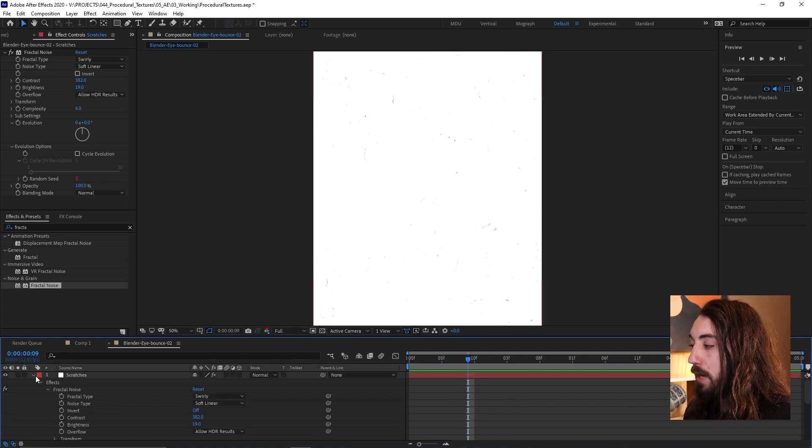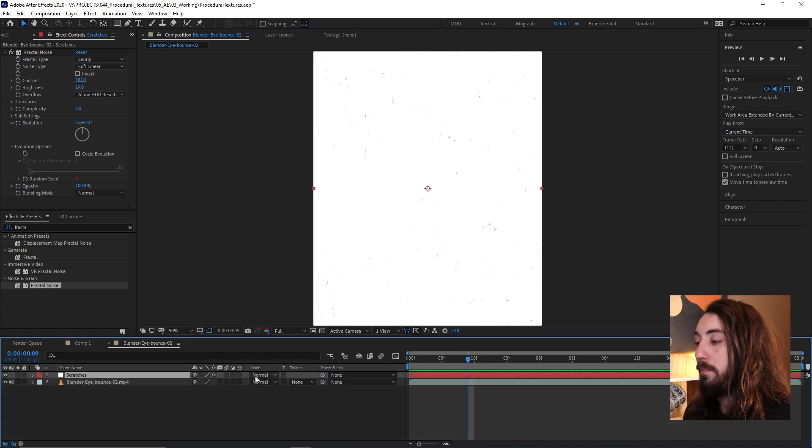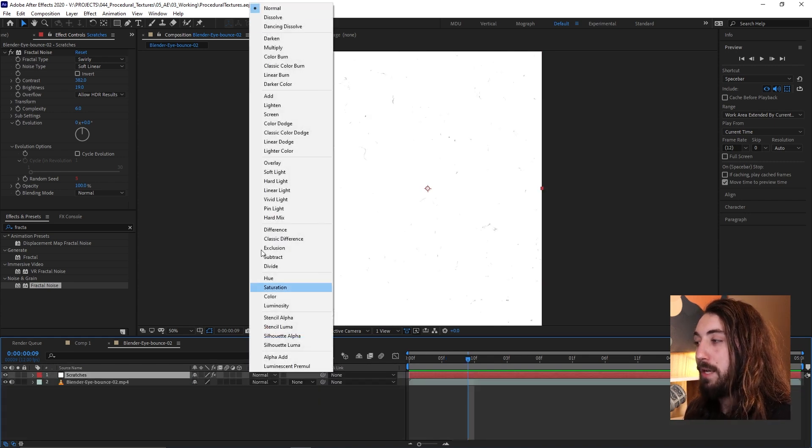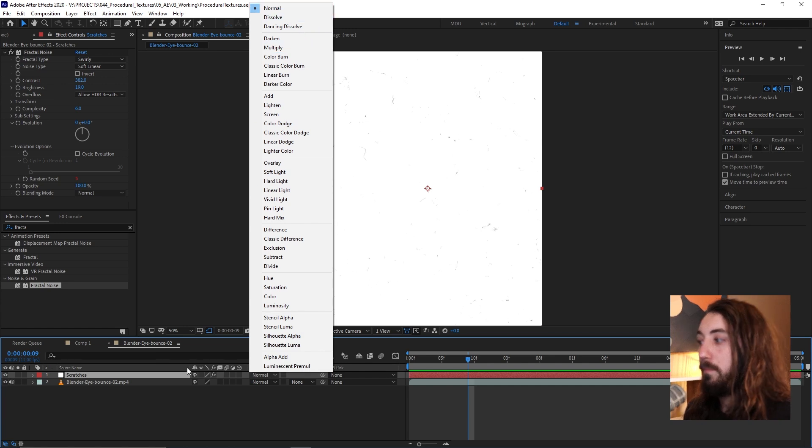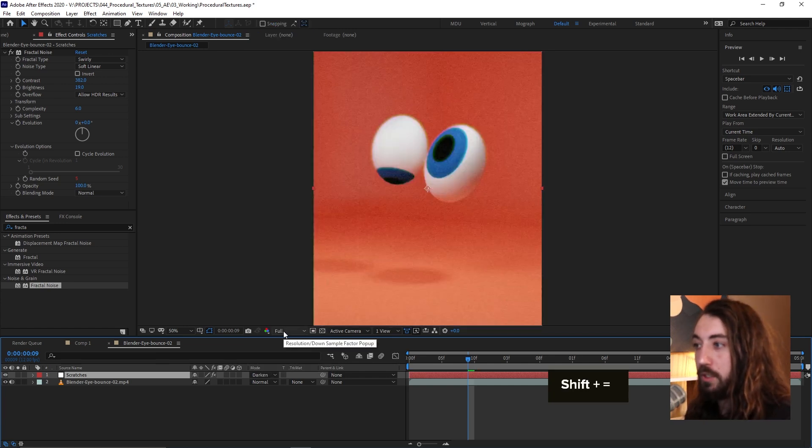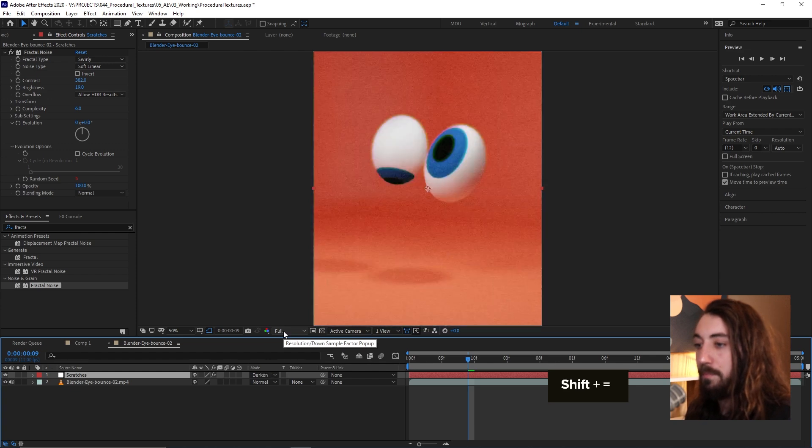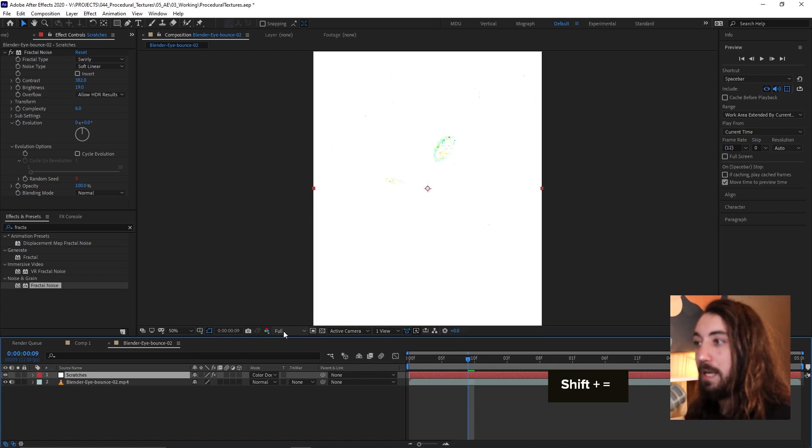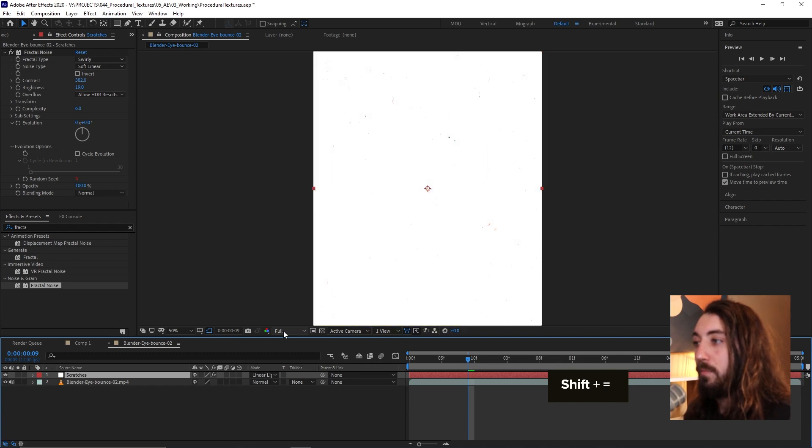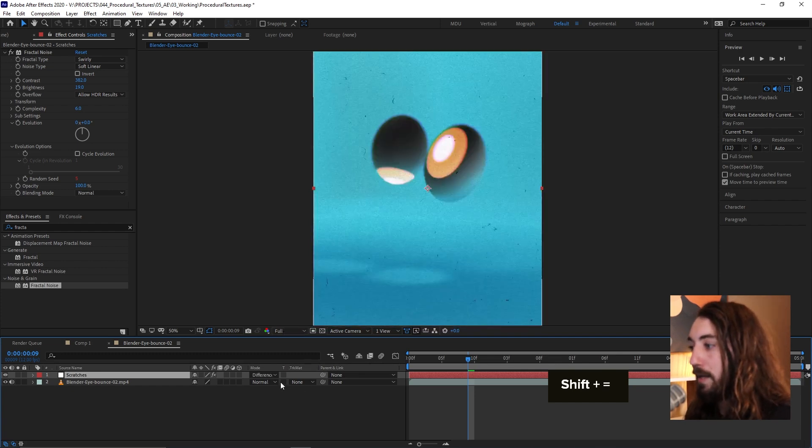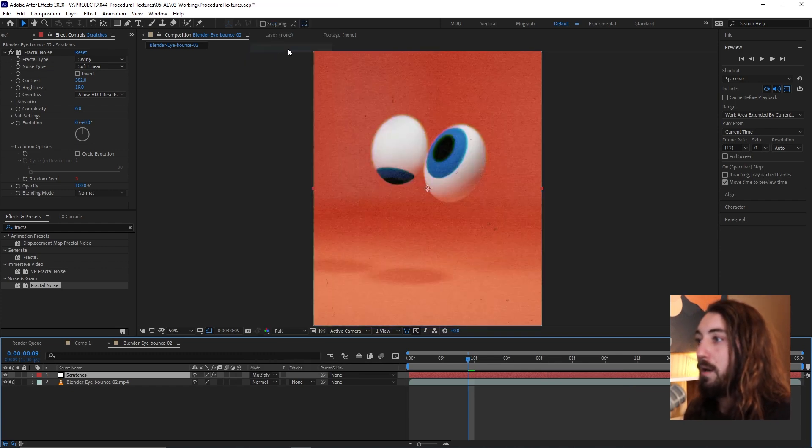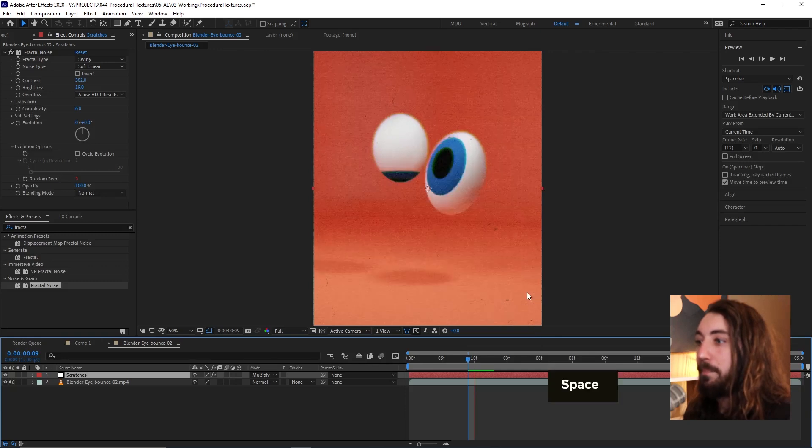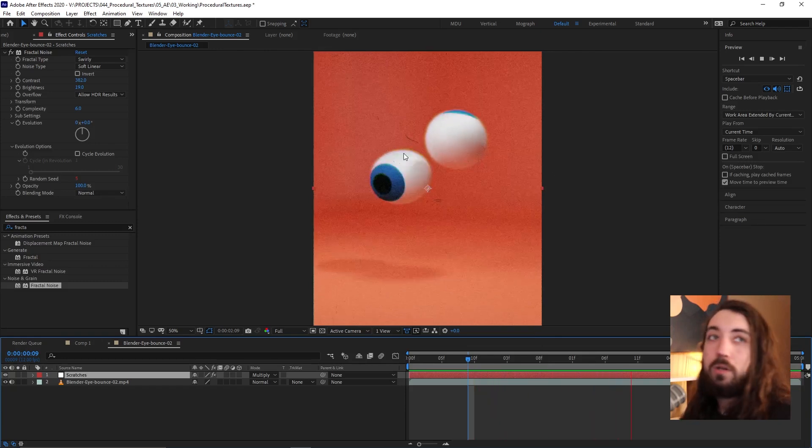So now what we could do is we could just change the blending mode of this. And I like to cycle through these by clicking shift and plus or shift and minus to go back and forth. And you can just kind of see how this would look with different blending modes right off the bat. So maybe you could just put it on like multiply and you'll just get kind of how this would look.